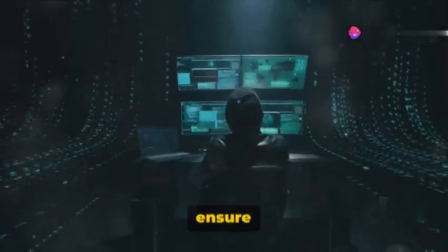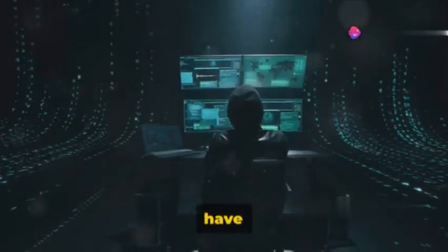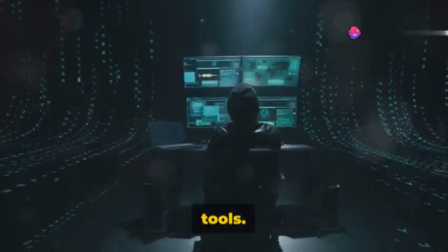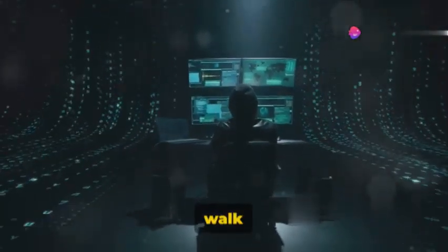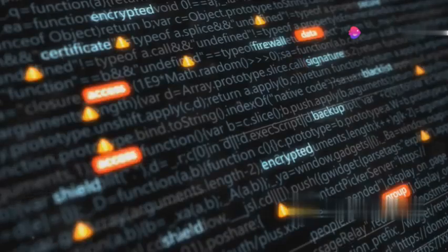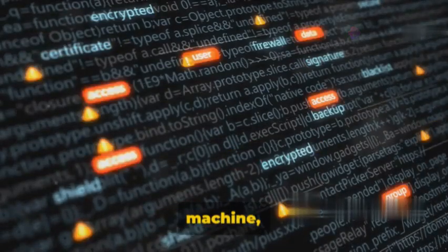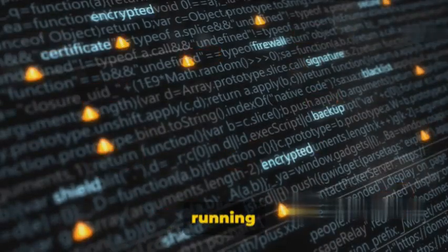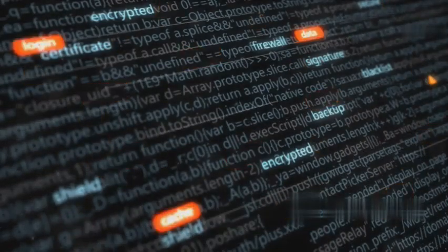To start, ensure you have the necessary tools. Let's walk through them. First, we're going to need a virtual machine, preferably one running Kali Linux.